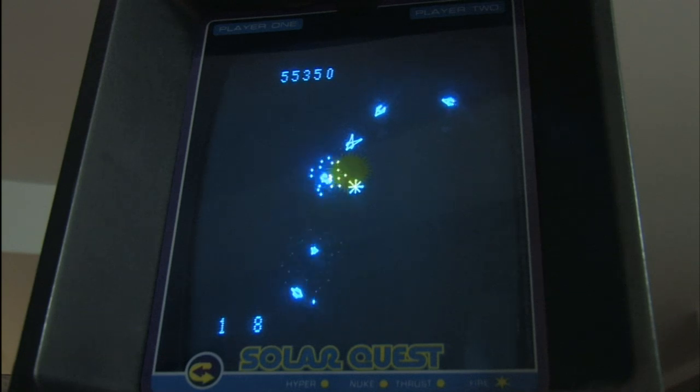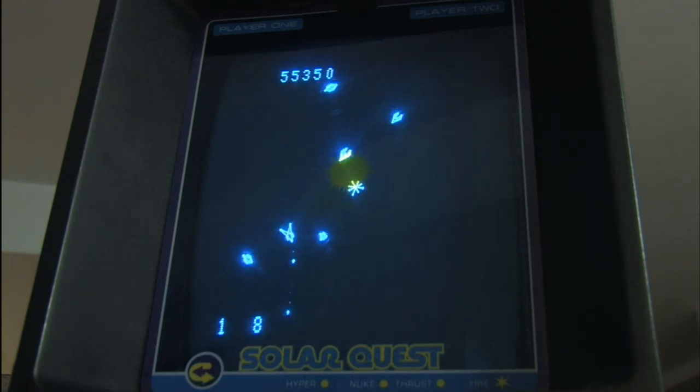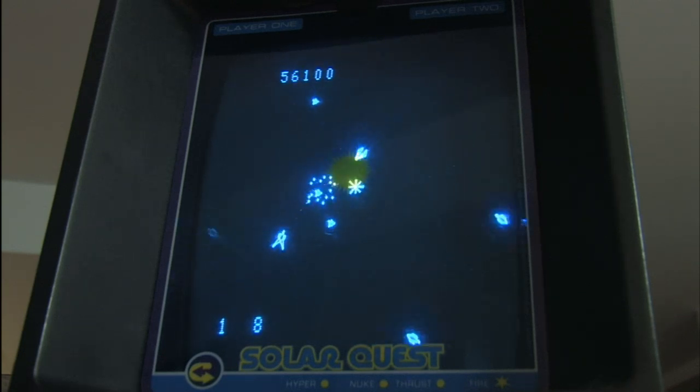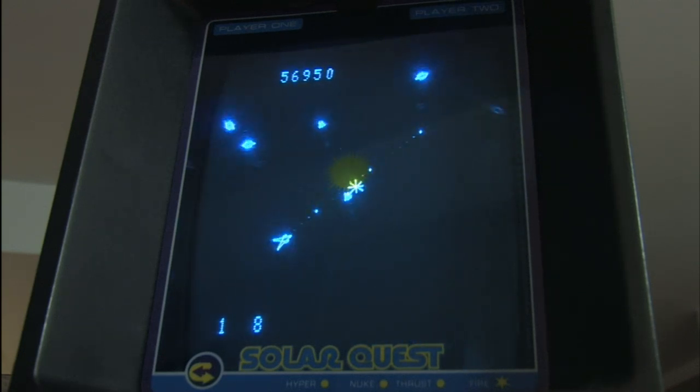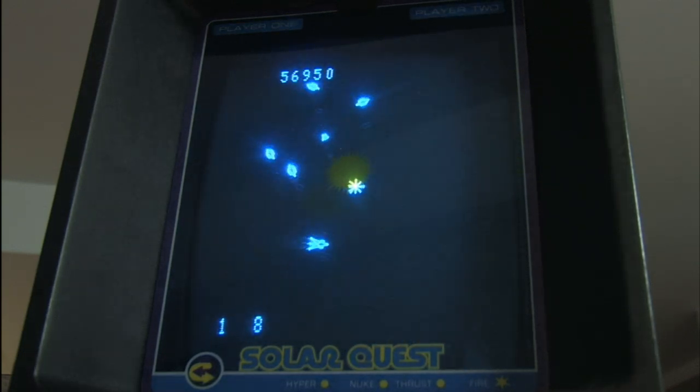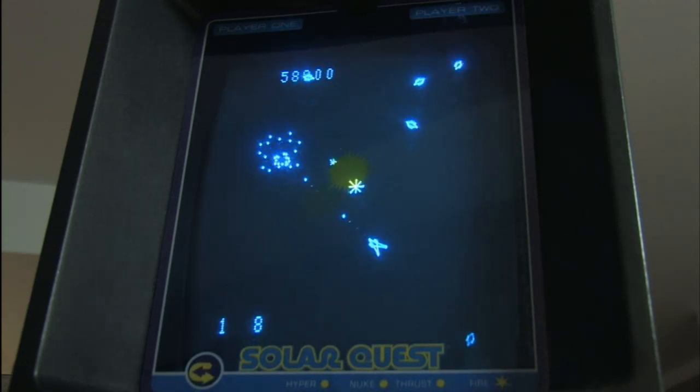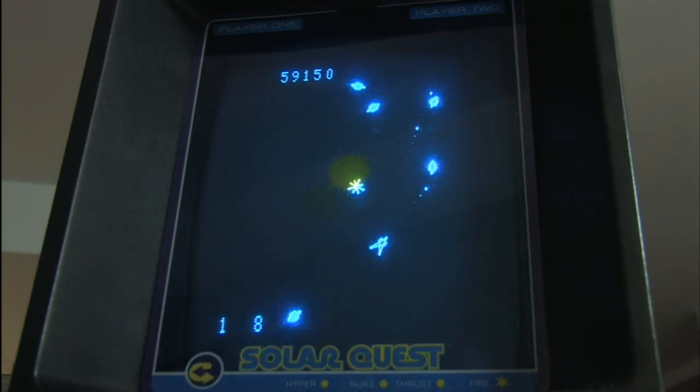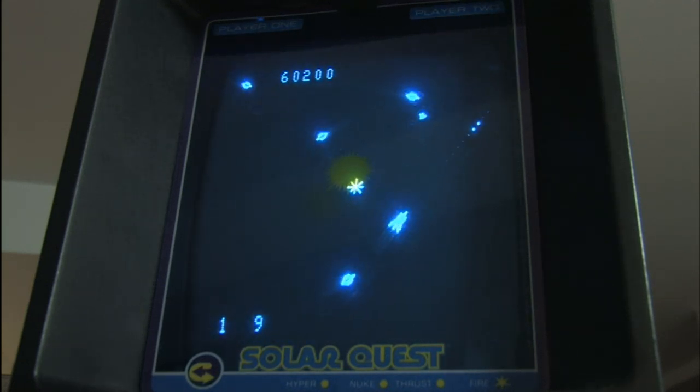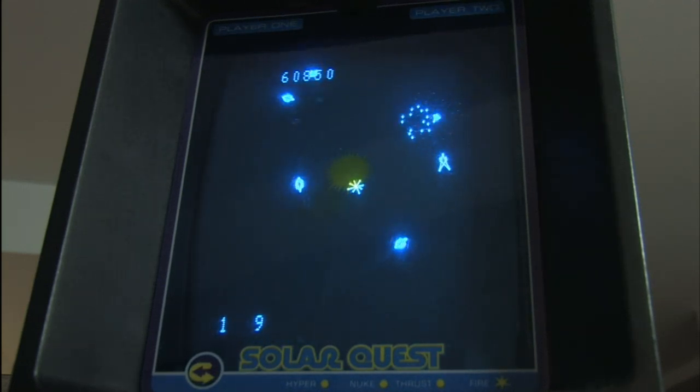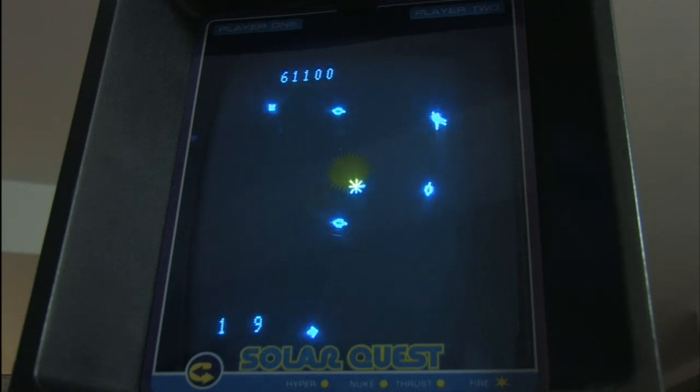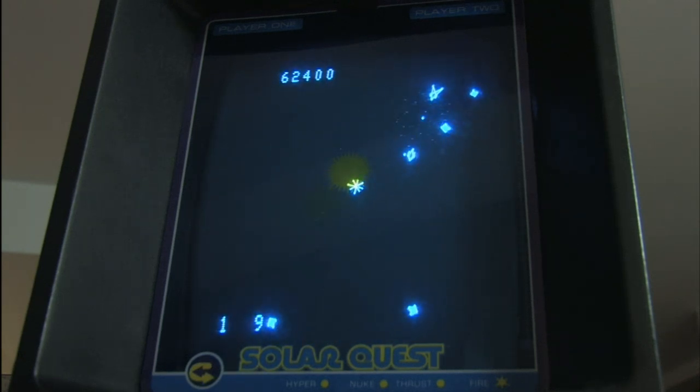I would consider this the greatest of the Asteroids-style games. Flying in space, enemies, rocks, spaceships, whatever, attacking you from all directions, spinning around, shooting them. Solar Quest is the one you want to play.